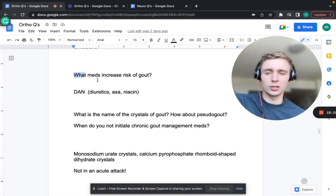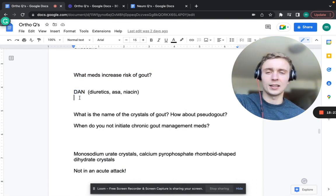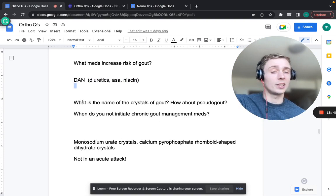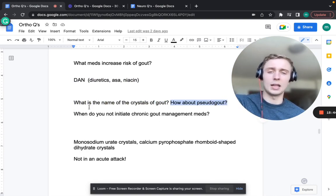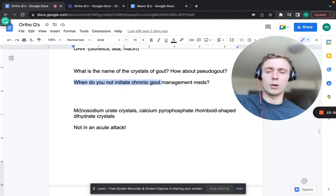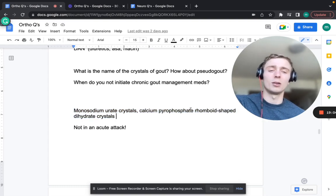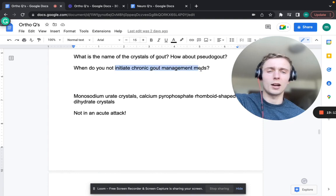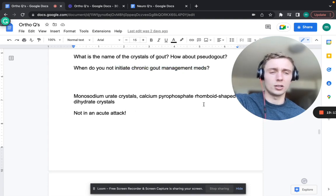Medications that increase the risk of gout - remember DAN: diuretics (especially thiazides), aspirin, and niacin. Monosodium urate crystals in gout (negatively birefringent) and calcium pyrophosphate rhomboid-shaped crystals in pseudogout. Do not initiate chronic gout management during an acute attack because it could precipitate more gout. Wait until the attack is over or a few days after.